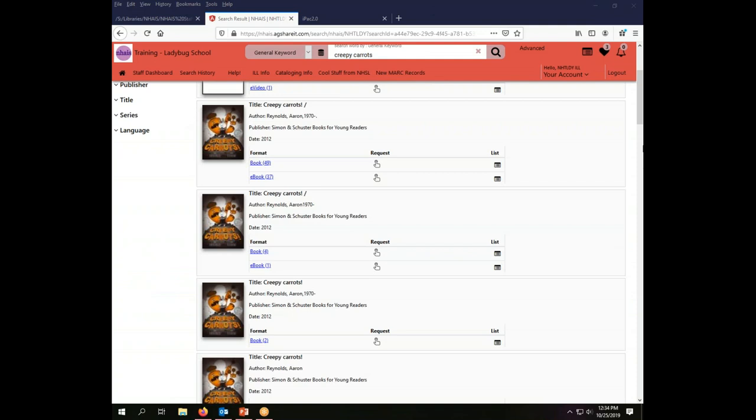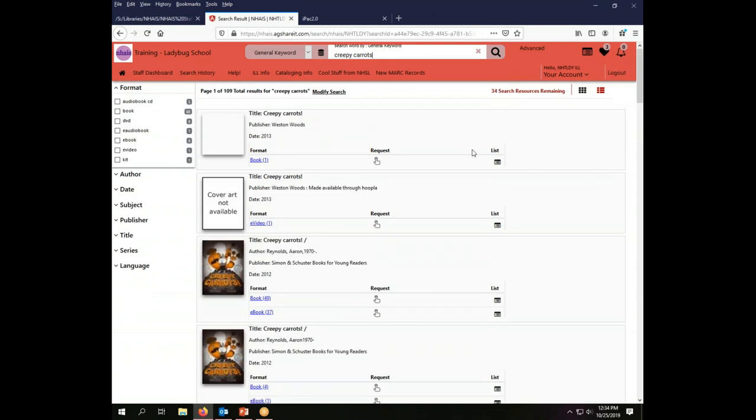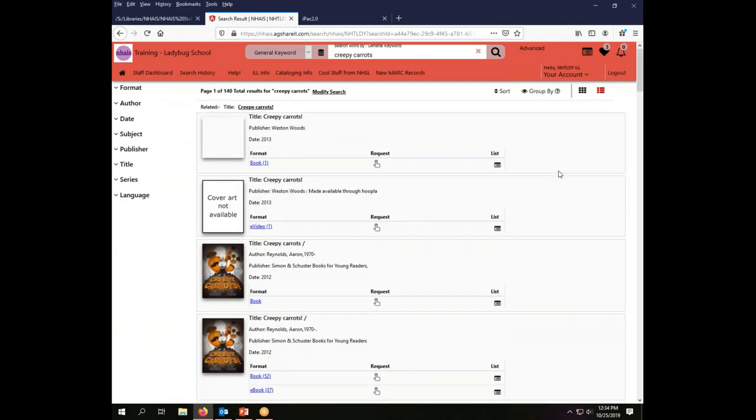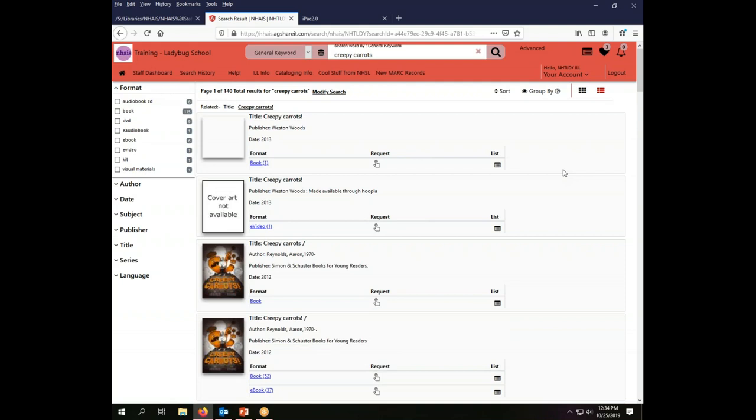When I do a search it is in fact searching all of the databases that are connected to the ILL system. That includes the NHUC Union catalog, but it also includes the databases of many libraries in the state who have chosen to participate in the system through a zTarget connection. We are in fact searching many databases with many different records and many different cataloging choices, and that does have an effect on what you're going to find when you do searches.